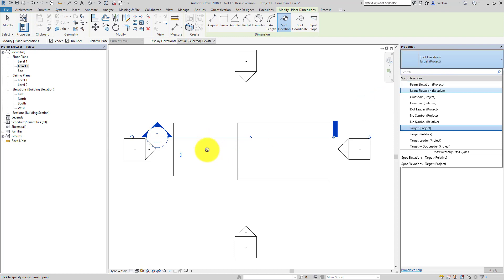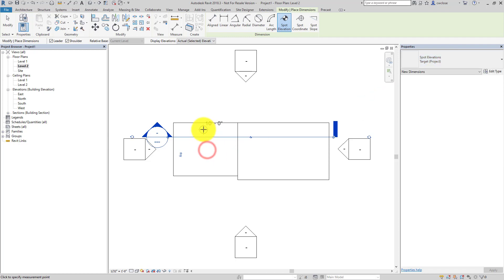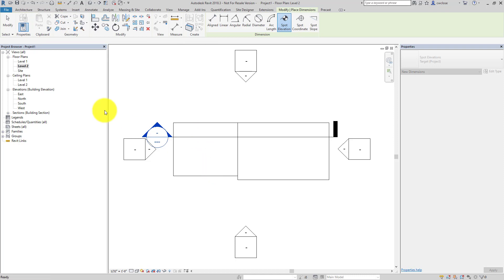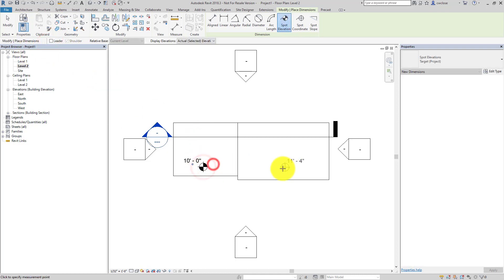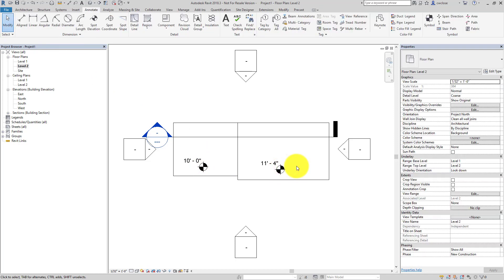I will use the project elevation so this reads 10 foot, and let's get rid of the leader and shoulder here and place that. This one reads 11 foot 4 which is their distance vertically relative to the ground.